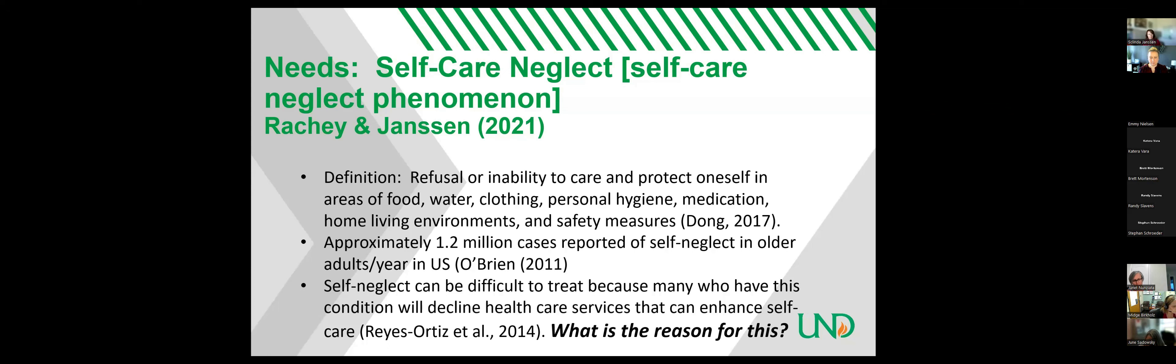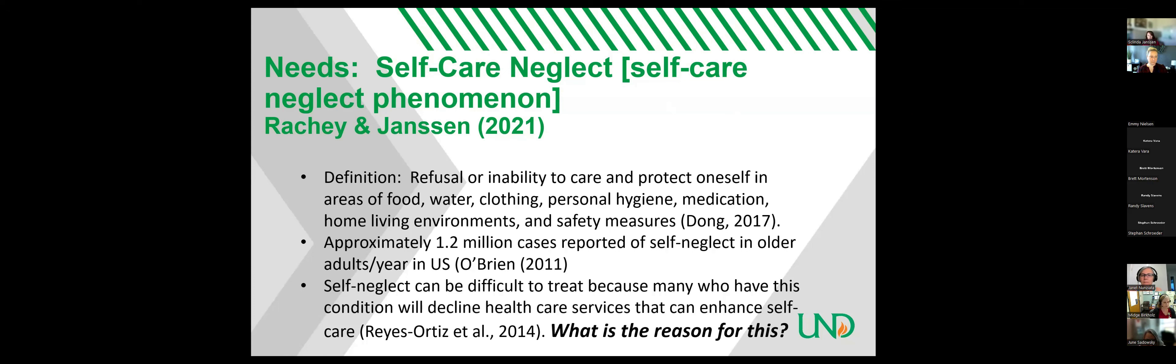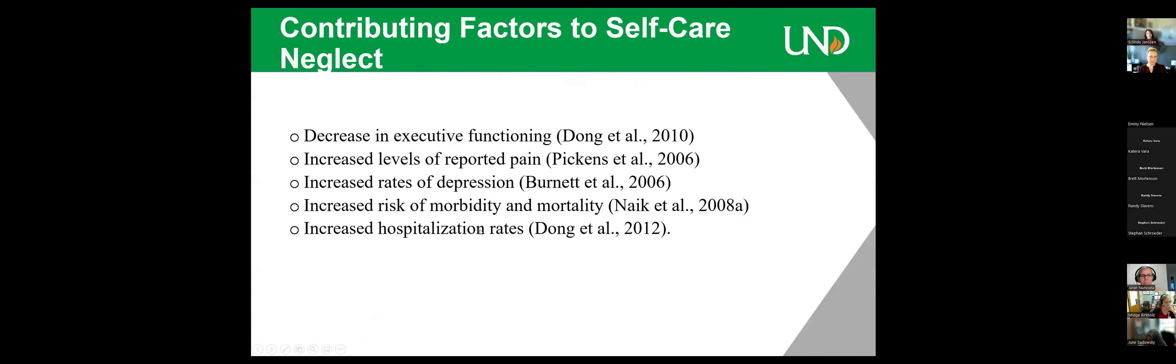So what do you think is the reason for this? What is the reason that people with self-care neglect tend to refuse healthcare services? Can you type in the chat box or speak it? Lack of insight. Yes, they might not be aware. Fear of loss of independence. Yes, fear. I think fear is a big one. Absolutely. In my experience, they're afraid that they're going to get found out, and they're afraid that people are going to put them in a nursing home.